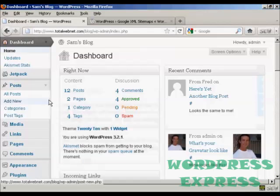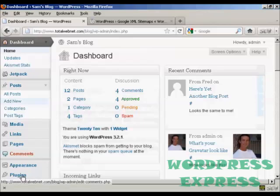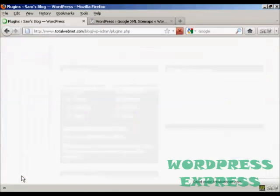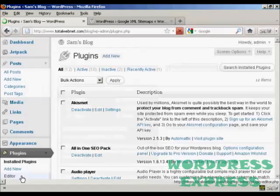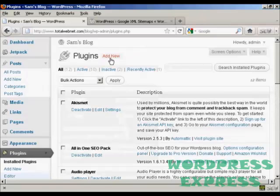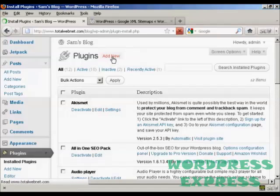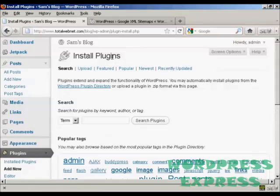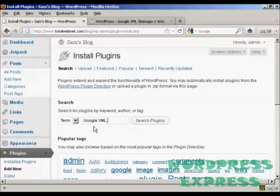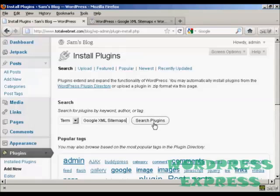I'm going to come over here to Plugins and click here where it says Add New. Then I'm going to search the plugins and I'm going to put in Google XML Sitemaps and click on Search Plugins.